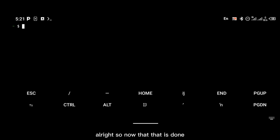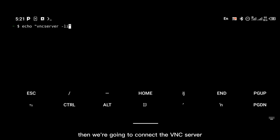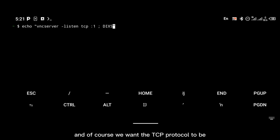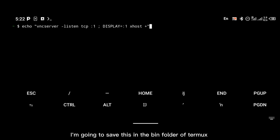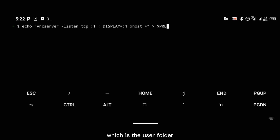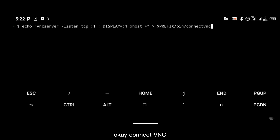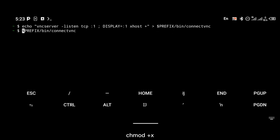Now we're going to create a shortcut command for login. You're going to echo: 'vncserver -listen tcp :1' then 'DISPLAY=:1 xhost +', and save this in the Termux bin folder at '$PREFIX/bin', naming that command 'connect-vnc'. Click enter and give it executable permission with 'chmod +x'.